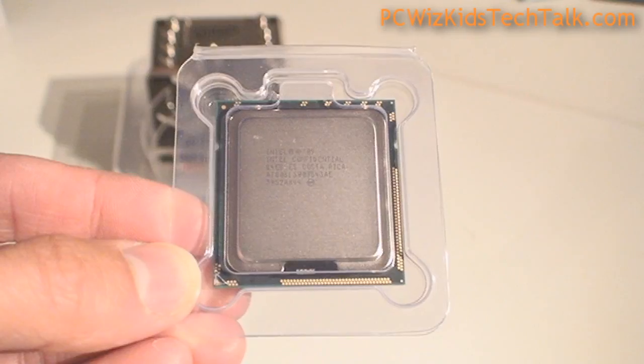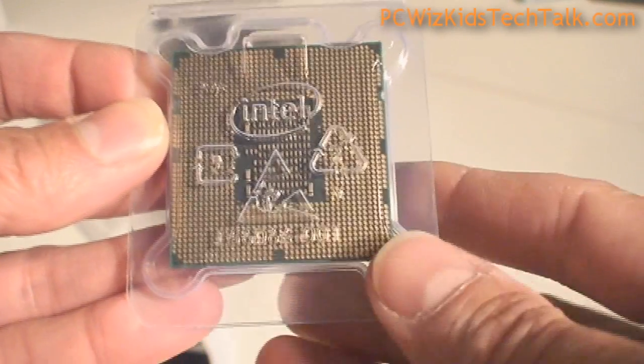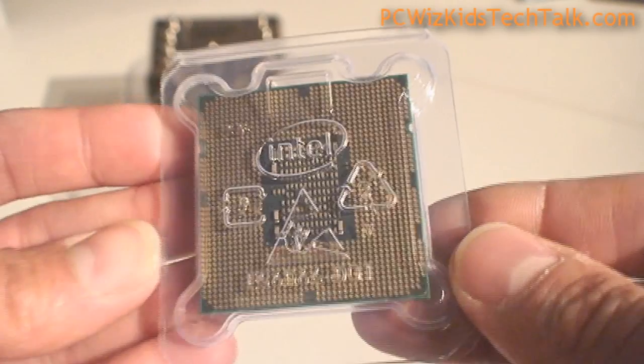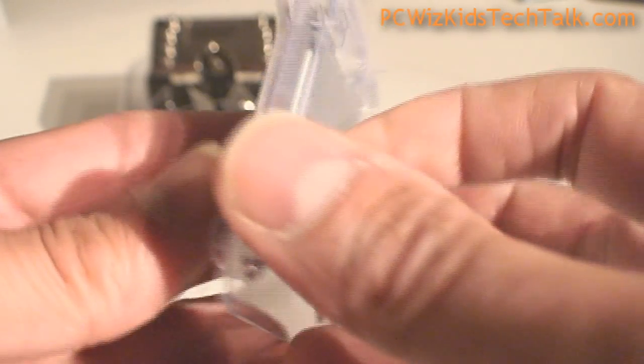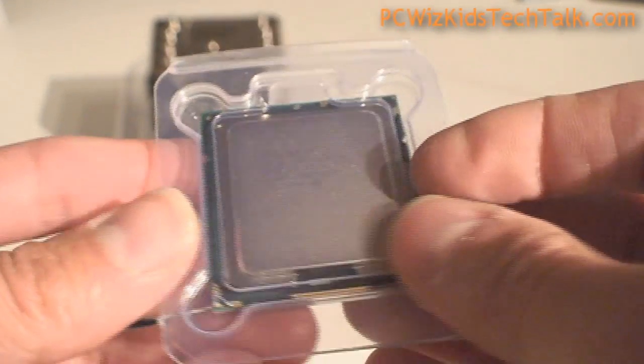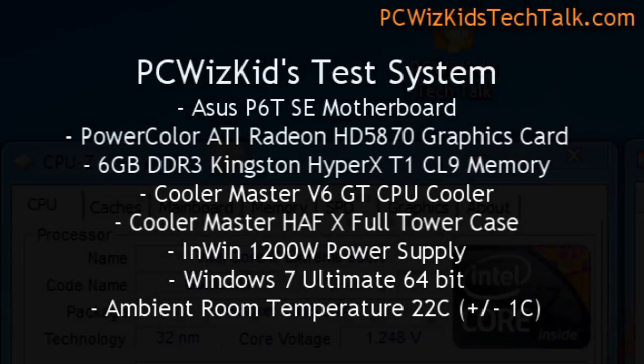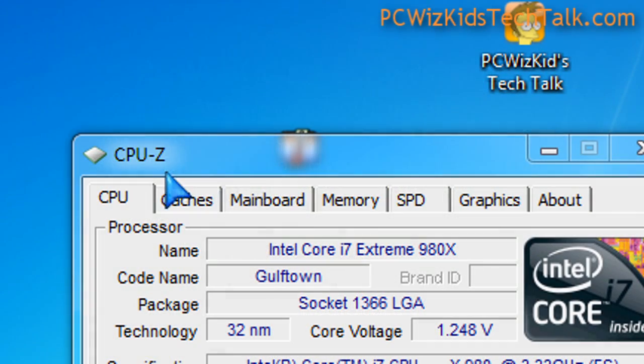I've got turbo mode and all these different features on auto in the BIOS. When I installed it on this ASUS P6T SE motherboard, I did upgrade the BIOS to the latest just in case. You can see all the other components I'm running on the system so I can overclock it and run some benchmarks.